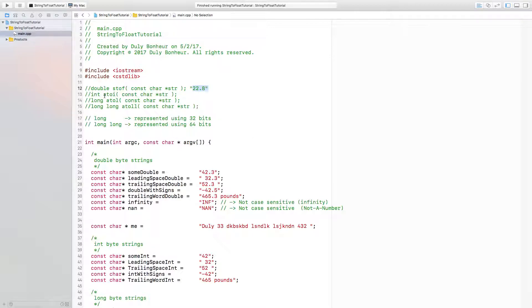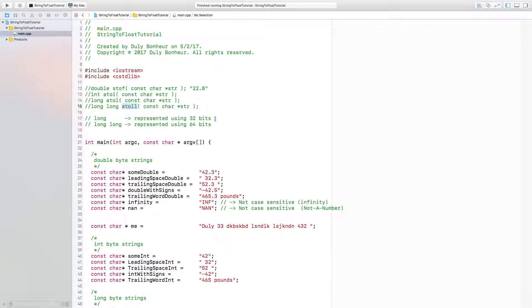This will do it for integers, this will do it for long, and this will do it for long long.